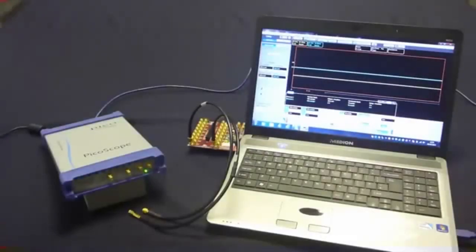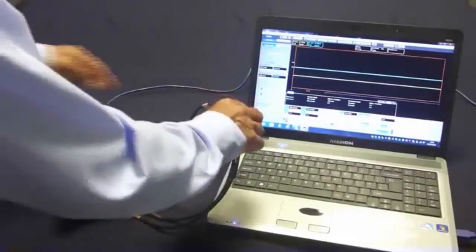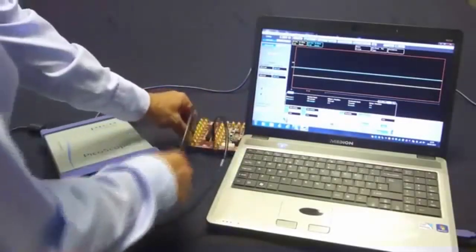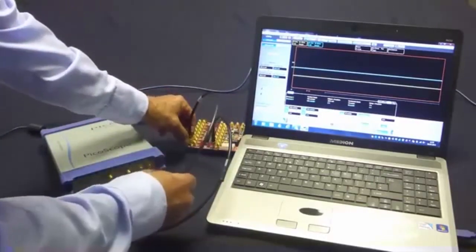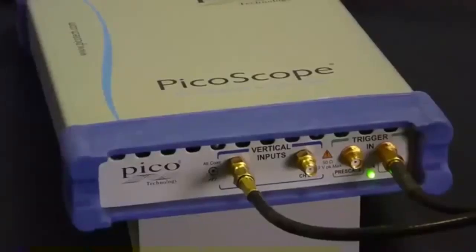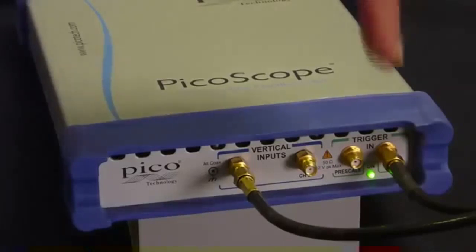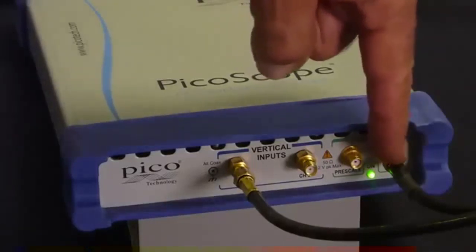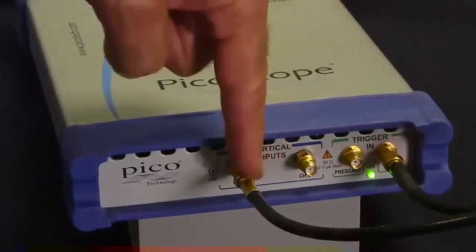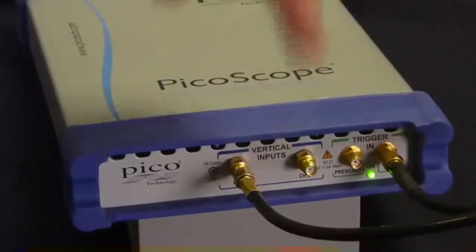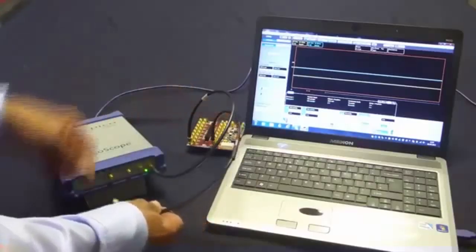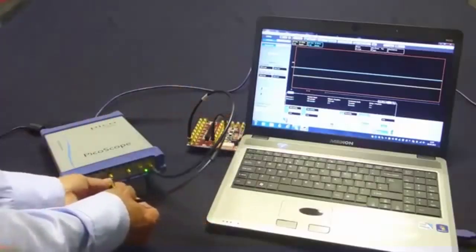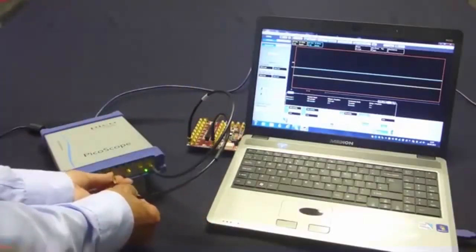For the first data acquisition, we're going to take the system clock from the device under test and connect it to the direct trigger input. The second connection is the data itself, which is going to be connected to the channel 1 input.